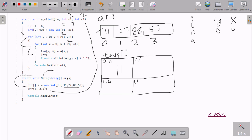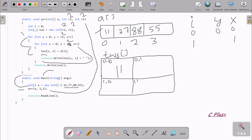Now I is incremented. Console.WriteLine prints the value at T2O[0][0] which is 11, with a space concatenated. Then we go back up, X is incremented to 1. 1 less than 2 is true, so Y is 0 and X is 1. The I value also increases, so A[1] which is 77 goes to T2O[0][1].